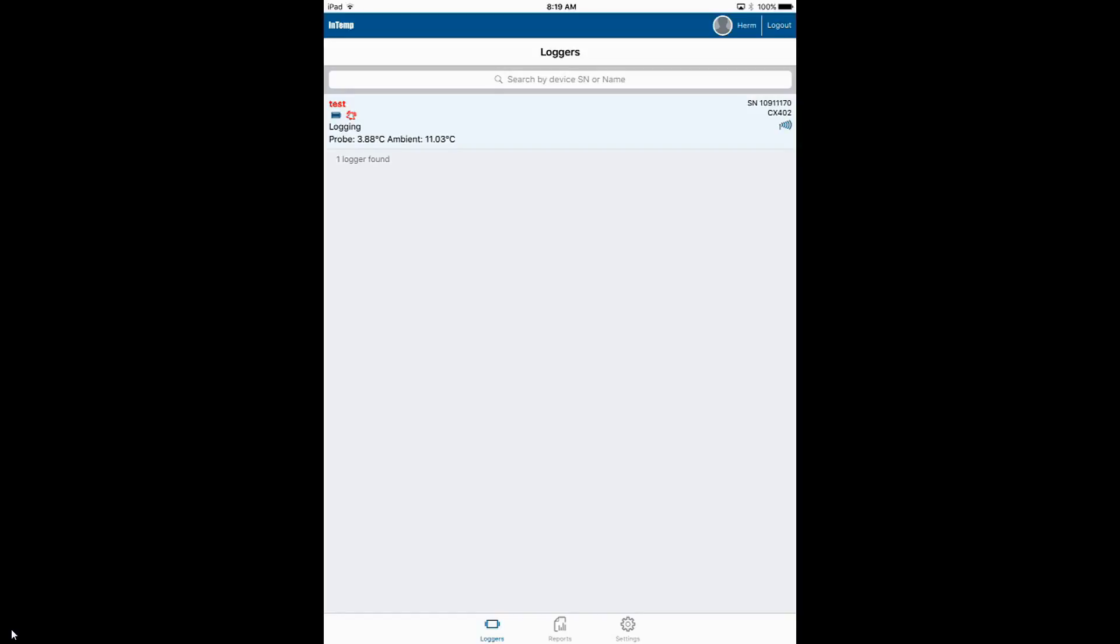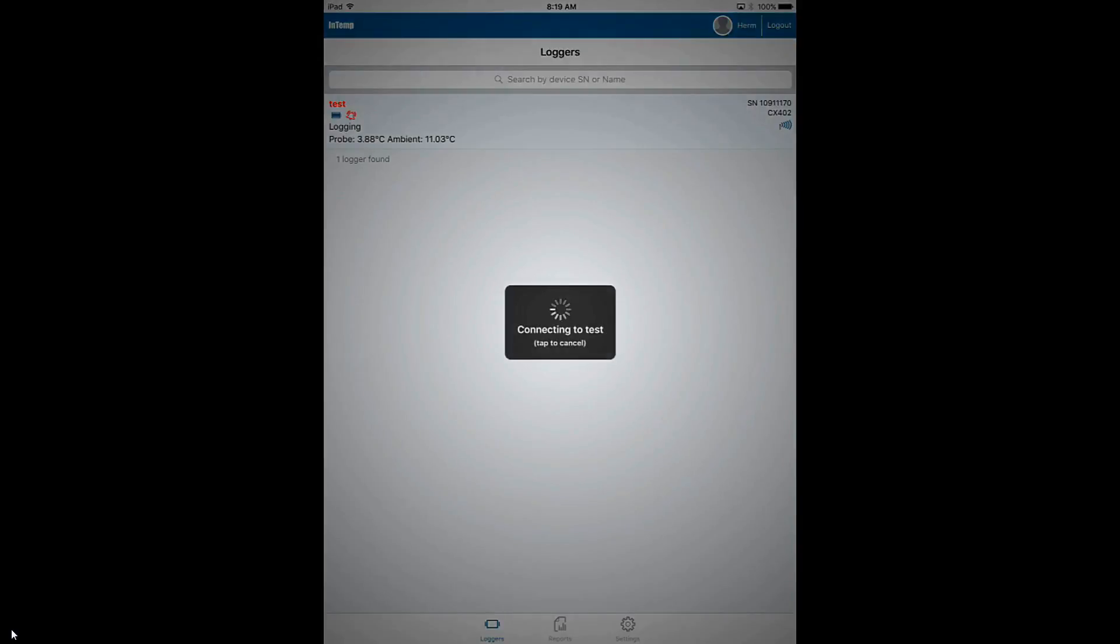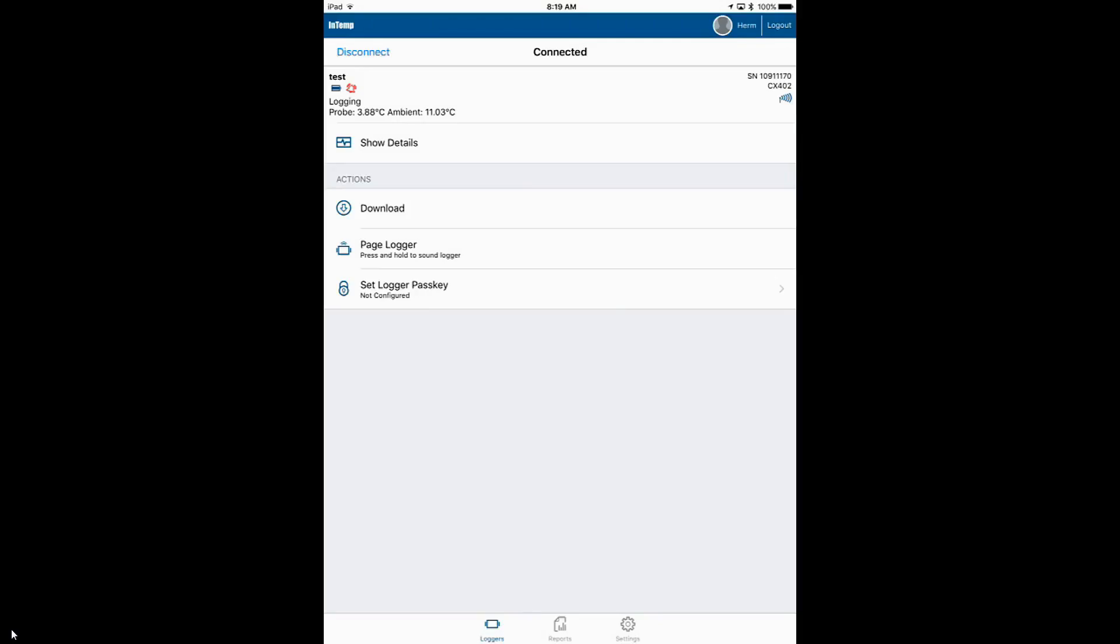To download the data from this logger, we'll tap on the name of the logger. We will connect to it and then we will tap on download. We have three choices: download and continue data logging, download and restart the logger with the same configuration, or download and stop the data logger.